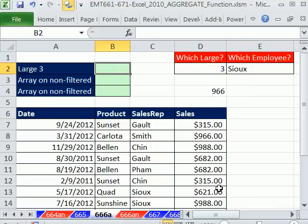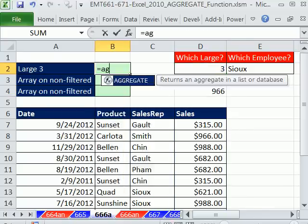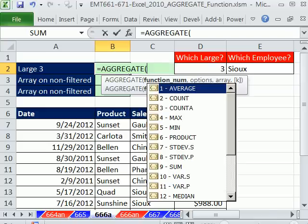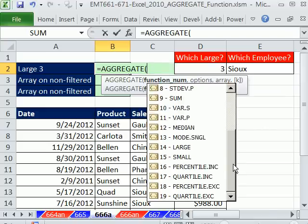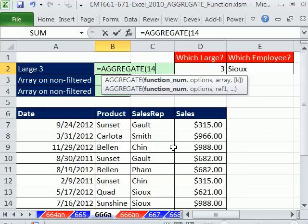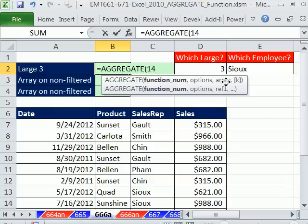Now just to see how the aggregate works, we'll do that same calculation. Aggregate. And we have to scroll down. Large. That's the function number. And now this is the first time we're going to be using this one here. Everything we've done so far is this one. So option, comma.